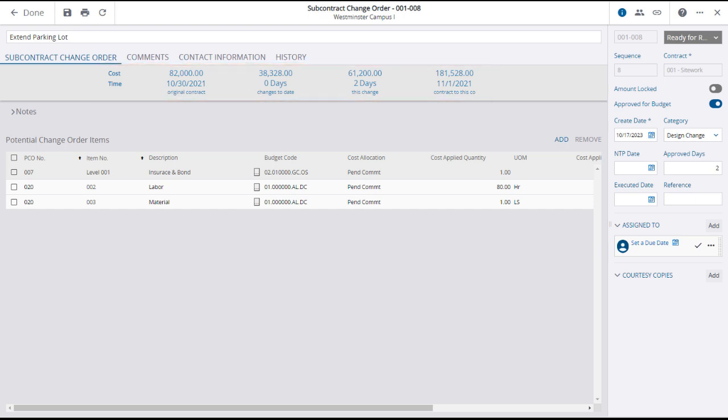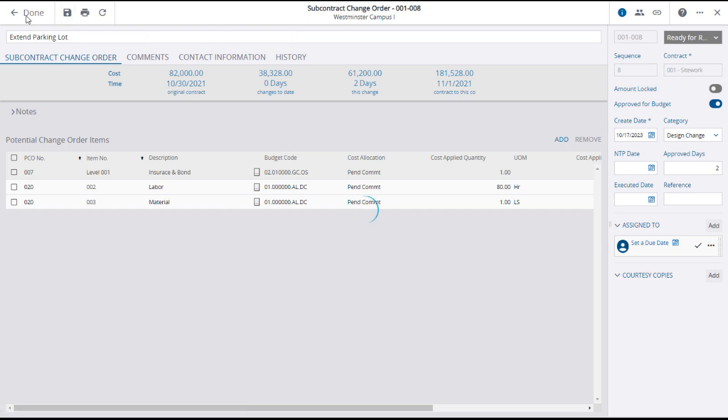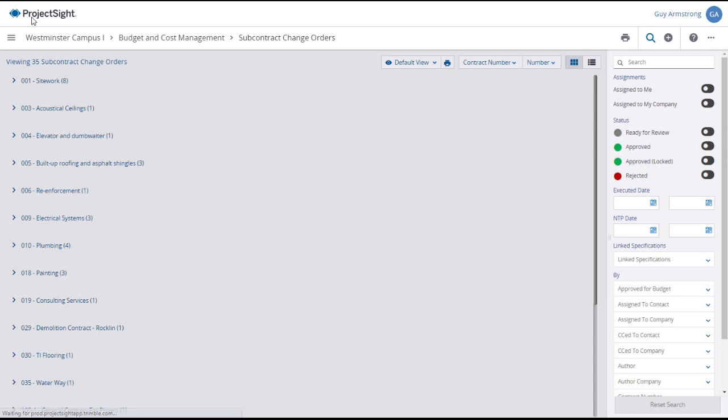As always, you can view or add comments, contacts, and view the history of the SCO. After reviewing the information, click Save and Done to create the subcontract change order and return to the SCO main page.